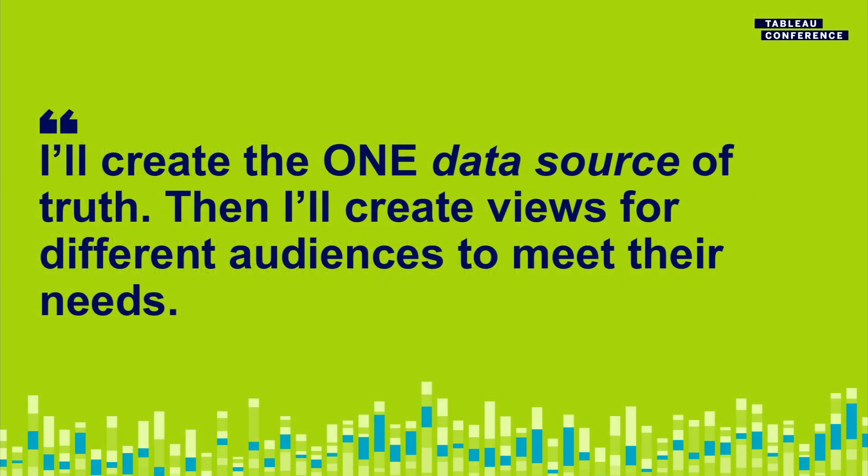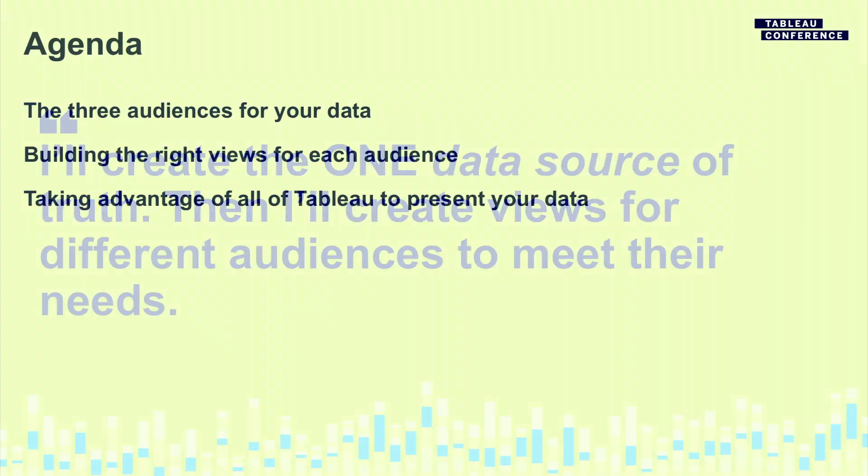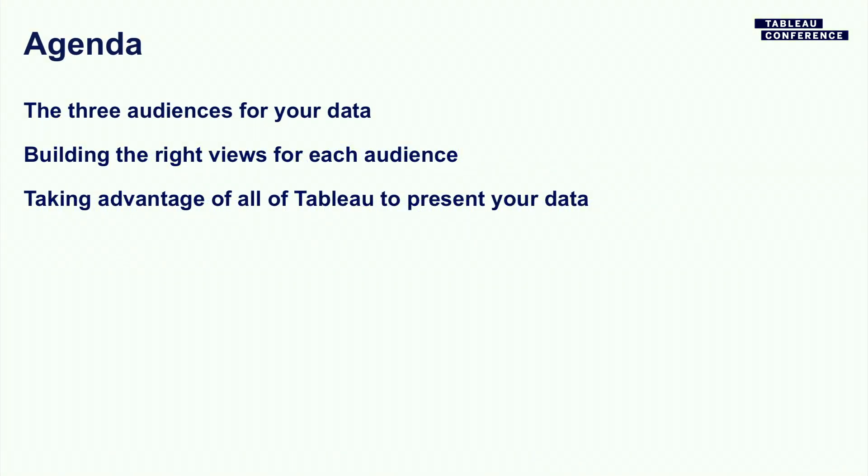So I've come slowly to this idea that one dashboard's a long way to go. Now I'll create one data source, and then I'll create views of that data to meet different audiences and provide what they need. So we're going to talk about the kind of three canonical audiences for your data. We're going to talk about building the right views for each audience, and then I'm going to go a little bit into taking advantage of some of the features Tableau offers to bring data into the conversation and into some of the workflows you have around data.